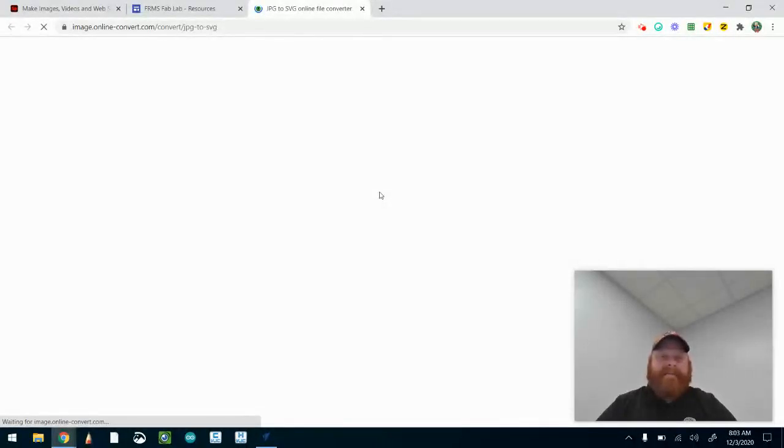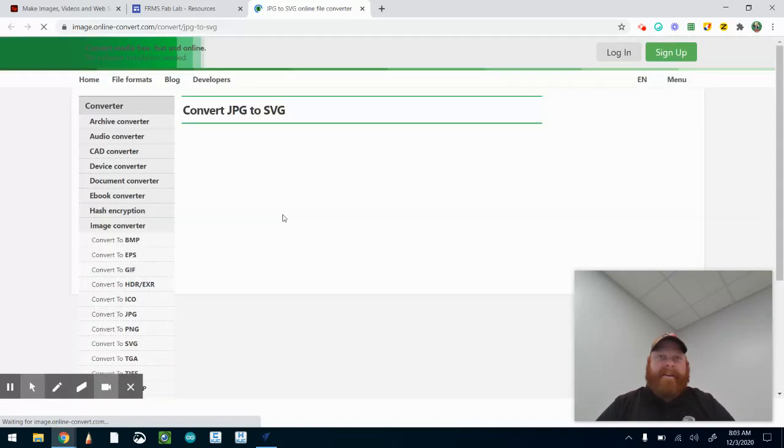All I'm going to do is take that image that was created on Adobe Spark and convert it so that the SVG file is the new version or the new type of file that I can use. It's very simple once it loads.